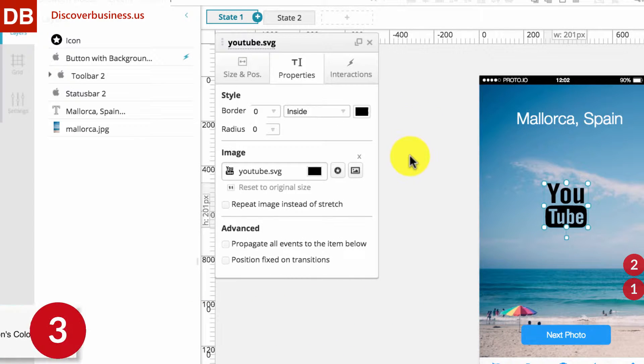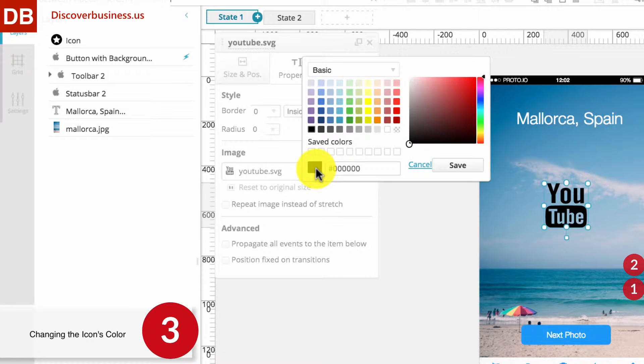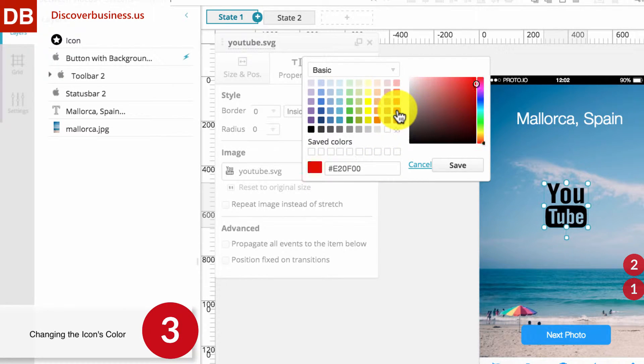Step 3: To change the color of the icon — we'd like red because it's YouTube — click on the color tab beside the icon and select a color. We'll select red.